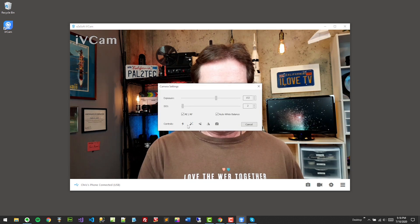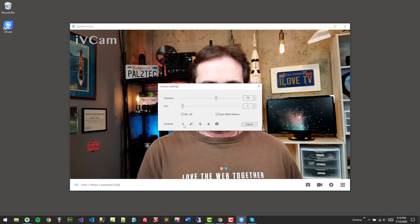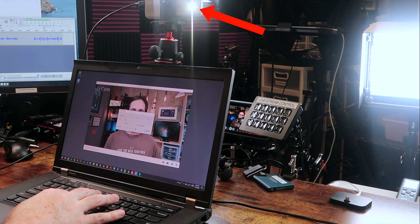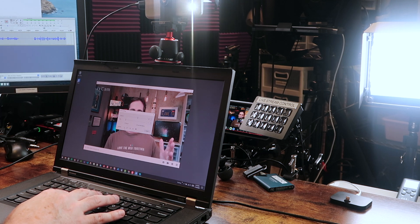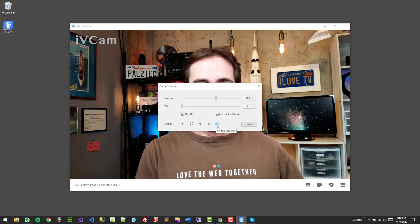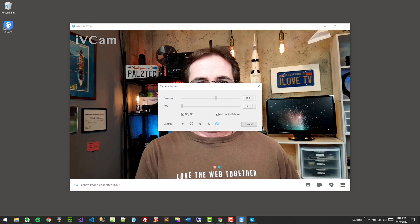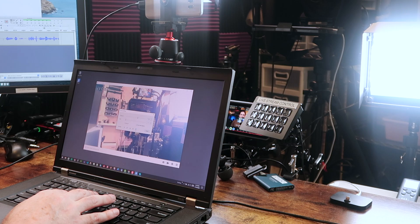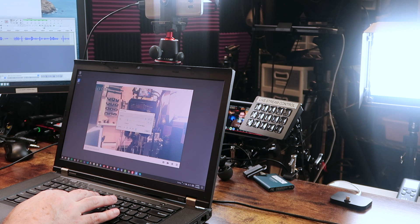And you can do a few things. For example, you could turn the little light on the phone — how cool is that? You can also flip cameras and use the opposite camera on the phone. Now I'm using the front-facing camera — that's now the back of my studio. So let me flip that around.